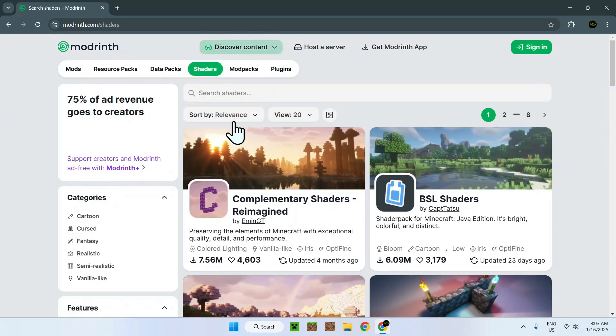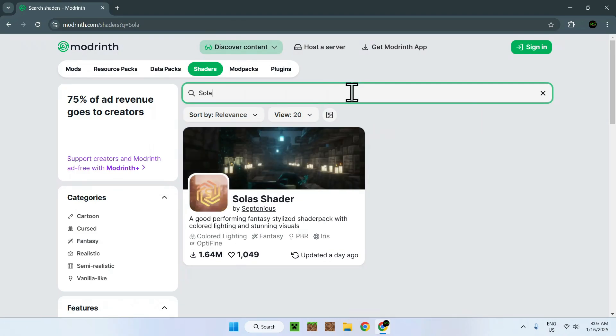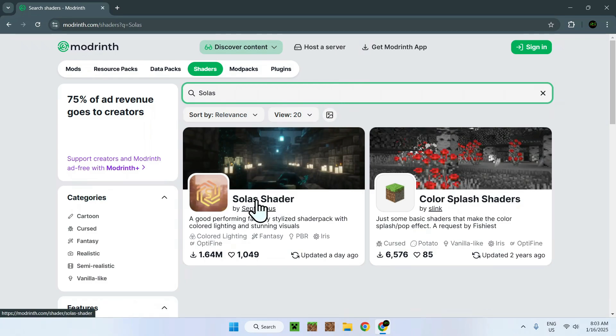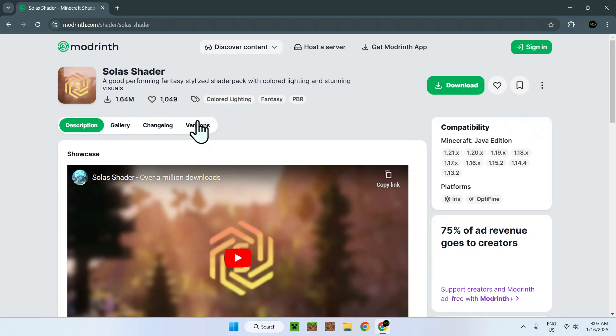Once you did this, go to Search Shaders and type in Solus. Here you should see Solus Shaders. Click on the name, and once you did this, you should see a Versions tab right here. Simply click on Versions.